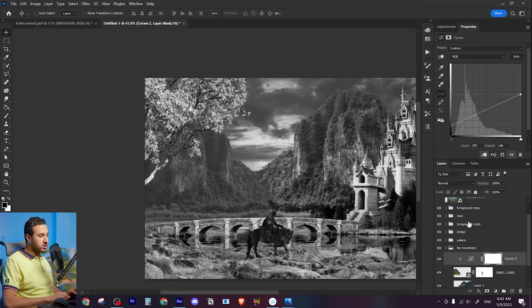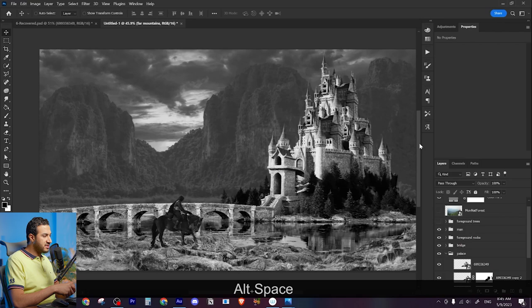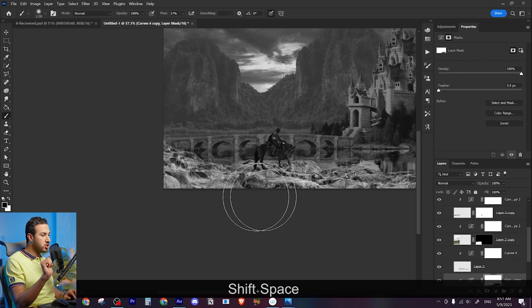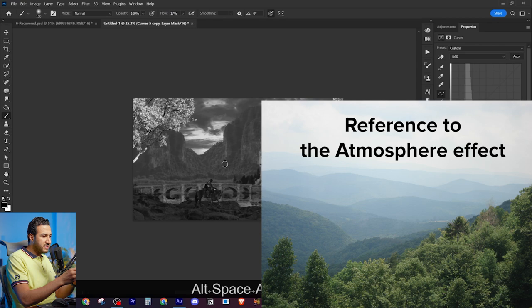The golden rule here is the farther you go in distance, the less contrasty the elements should be and the brighter the elements should be. So these mountains should be not contrasty at all. You cannot see its details, and it has a lot of atmospheric effect due to the atmosphere, the dust in the air.